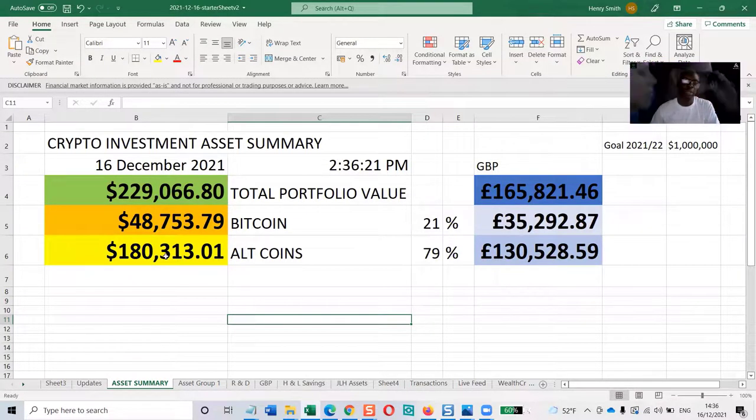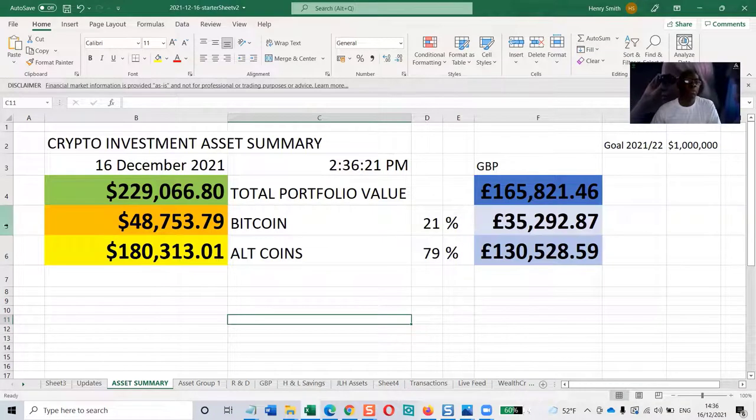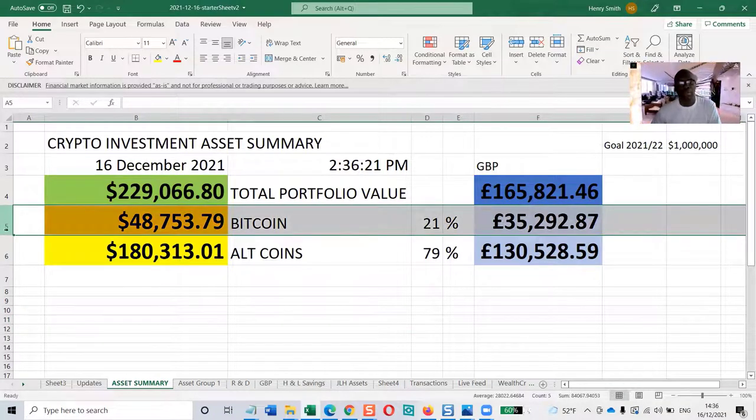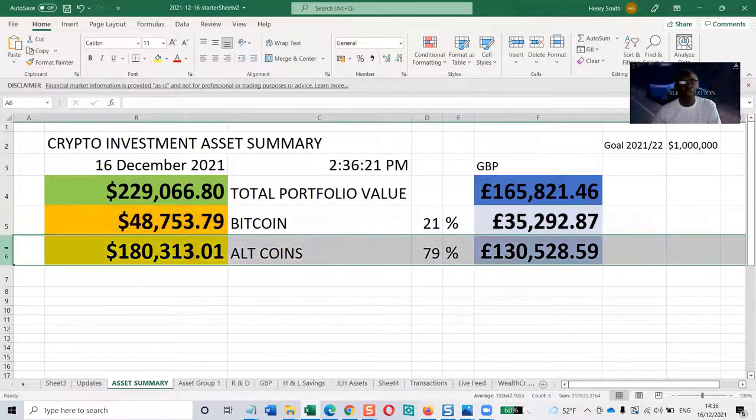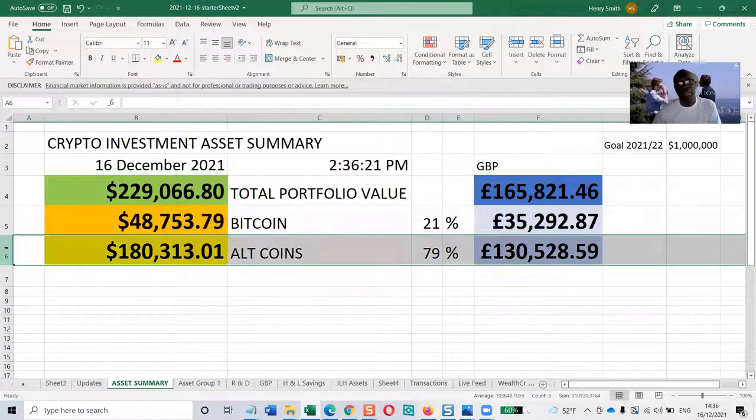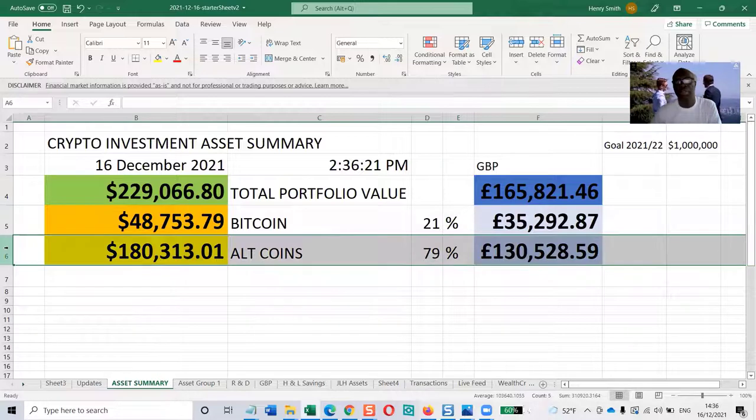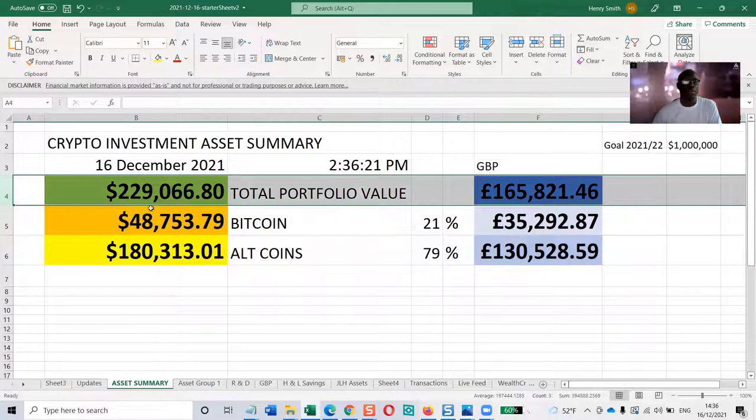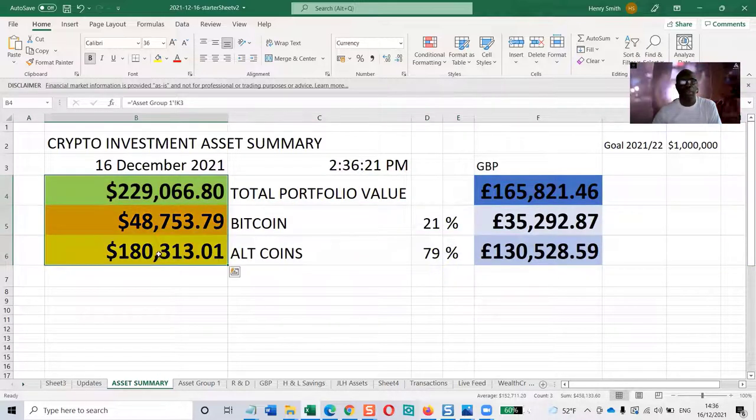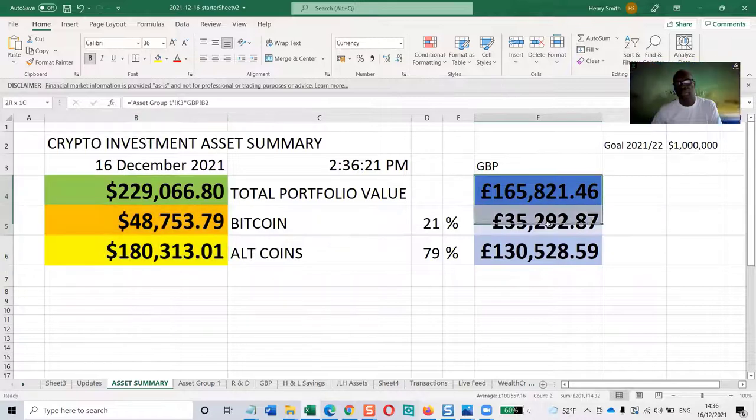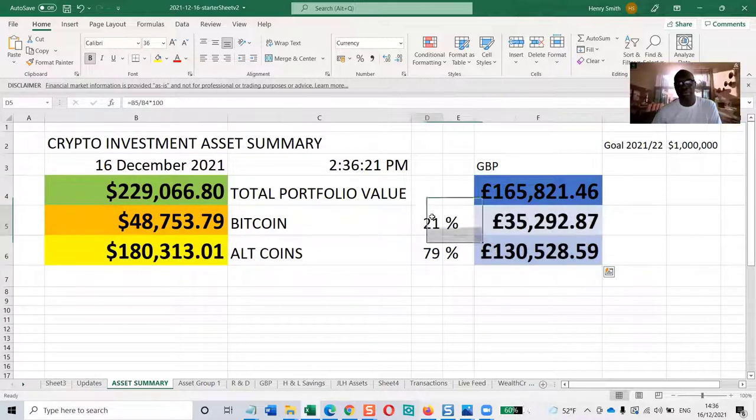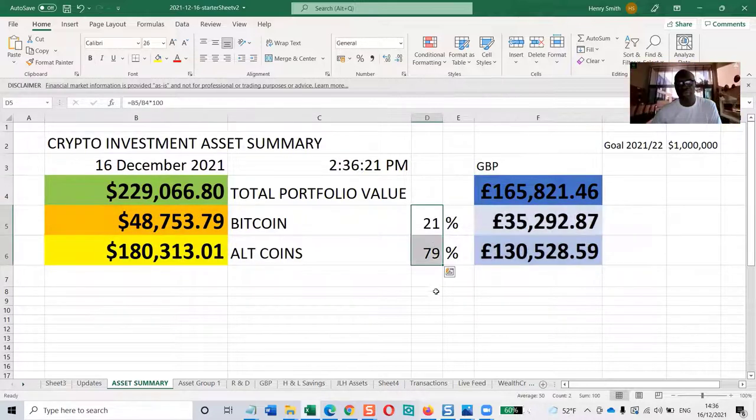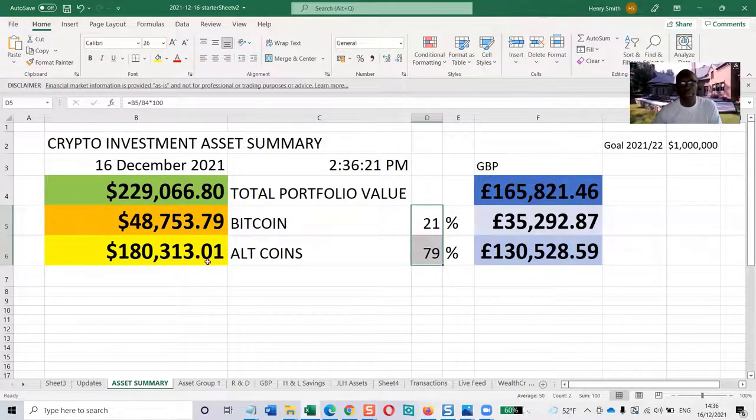This portfolio consists of one whole bitcoin and a selection of specially selected, specially researched alternative coins. The total is in US dollars on the left, British pounds on the right. Same portfolio, just the percentage split.